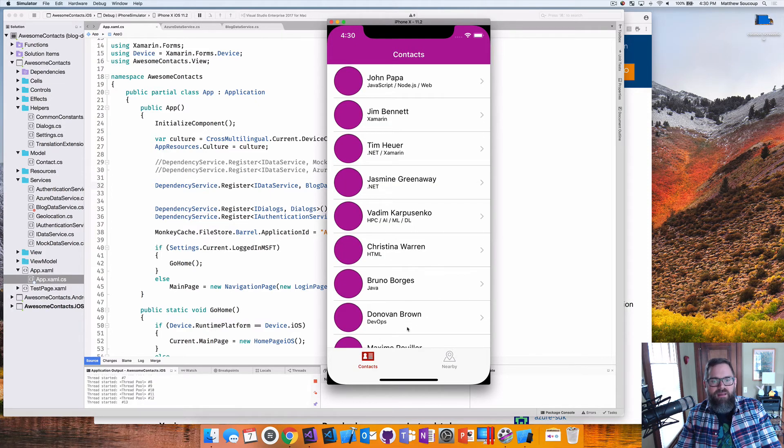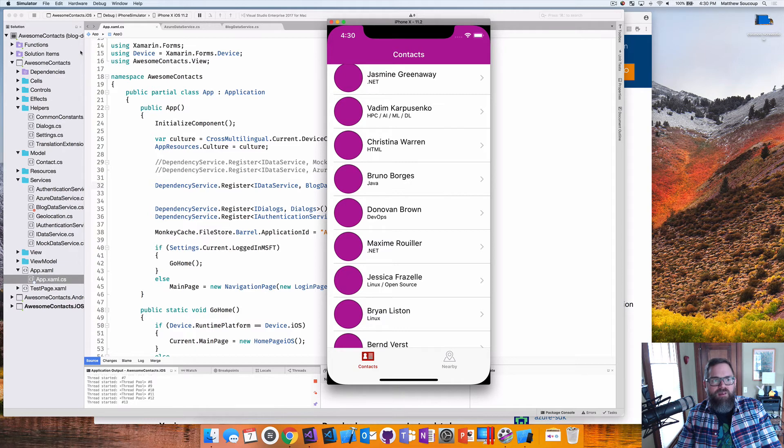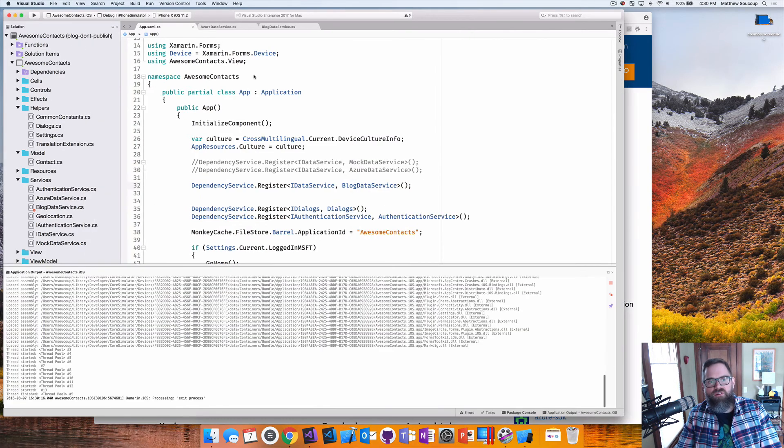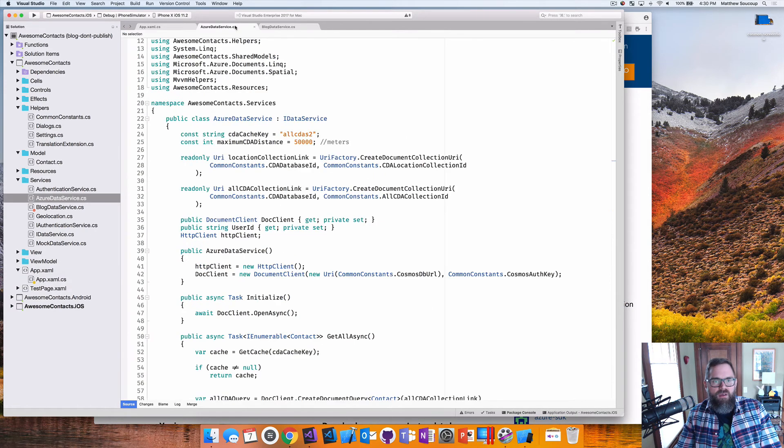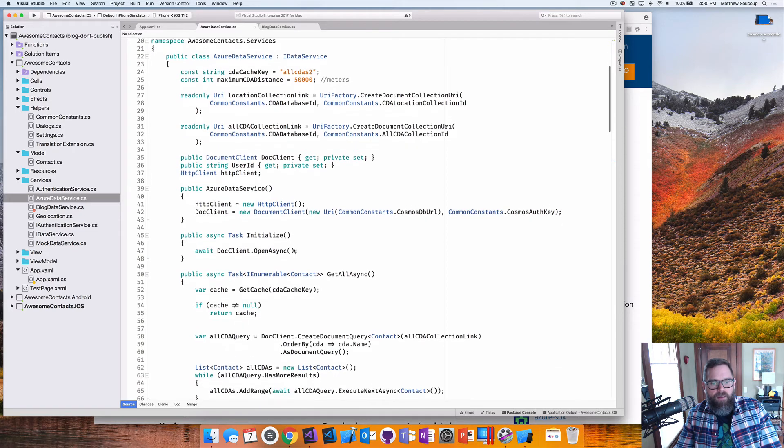It's going to go out. It's going to query Cosmos. And it's going to come back as all the CDA contacts. Great. You notice there's no images there. That's because the image stored up in Cosmos. It's a string of a URL. And I have to do some manipulation in order to actually display the image. So I'm not doing it here in this data service.